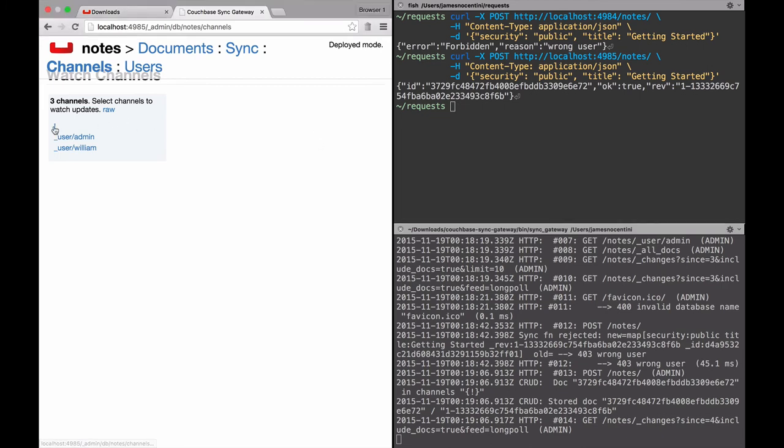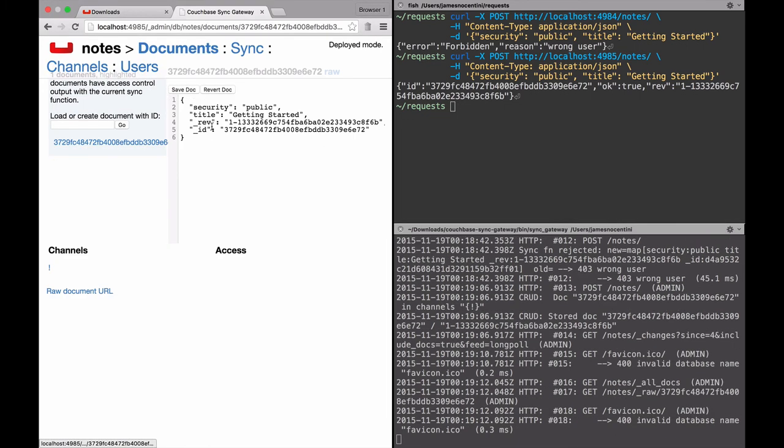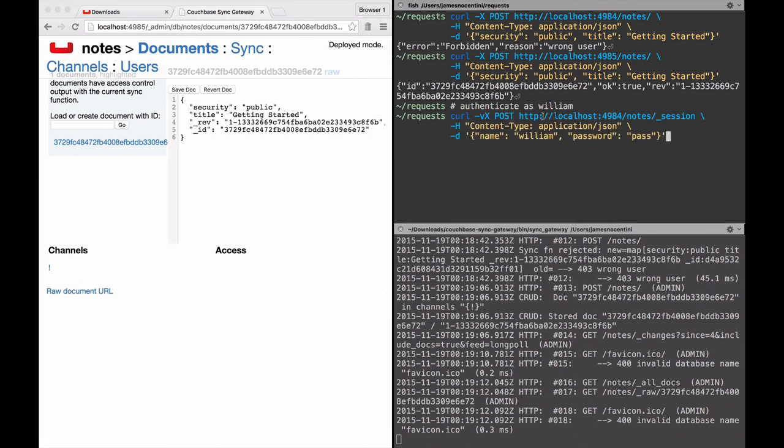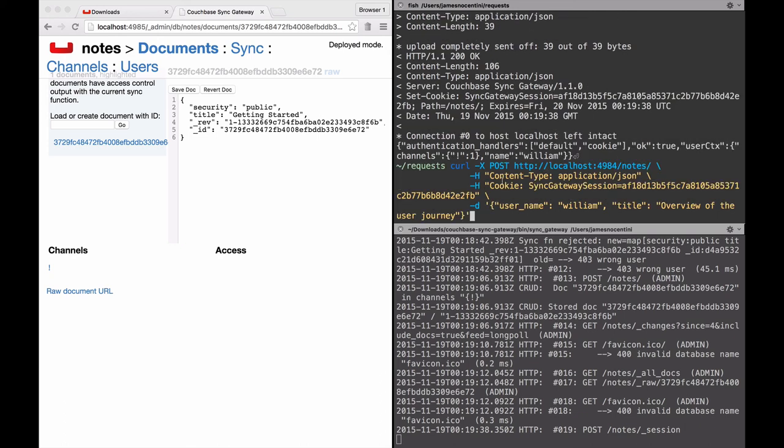And then that channel is created with that document. The second scenario is where we're logging in as a user. In that case we're using the user port with the session endpoint and providing a name and password. In the response we have a sync gateway session that we can subsequently use when we persist a user note. This time I use it in the header and I provide the different JSON object, and that's going to map it to its own channel and give that user access to it.